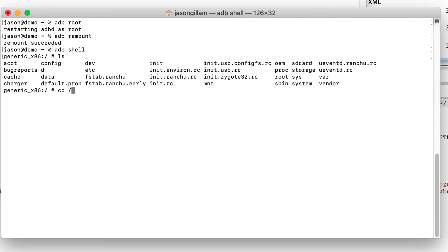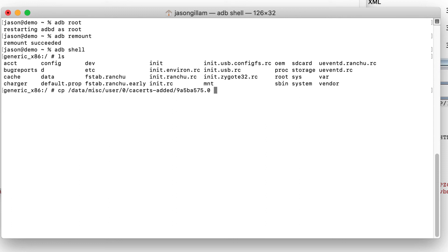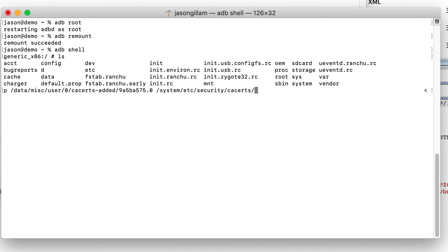You need to know where the file is and where it's going. The source is `/data/misc/user/0/cacerts-added/` followed by your certificate filename — that name depends on where the certificate came from, but it should be the only certificate you've added so it's easy to find. The destination is `/system/etc/security/cacerts/`. Hit Enter and it should work.